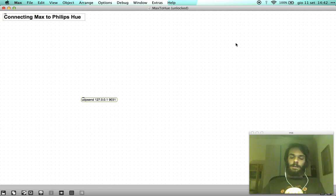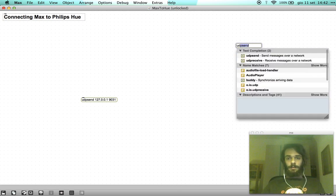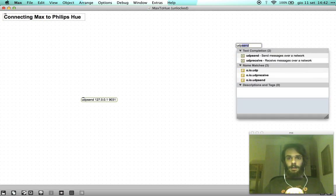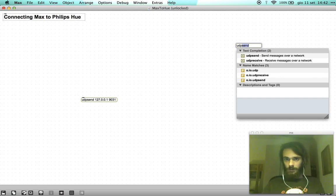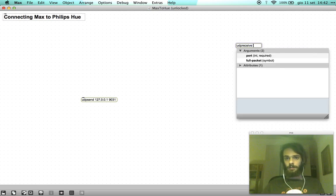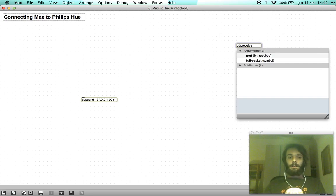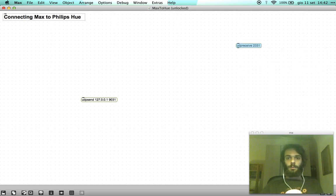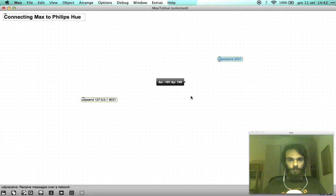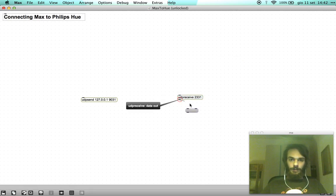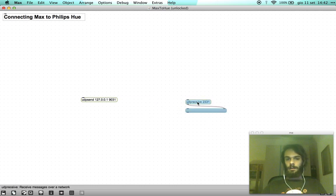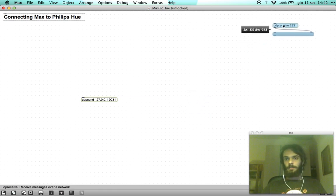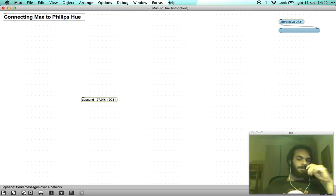To see what messages the Hues are receiving let's create another object called UDP receive and the port of course is different and it's 2331. If we create a message box in here we can see the latest command received by your Hues.